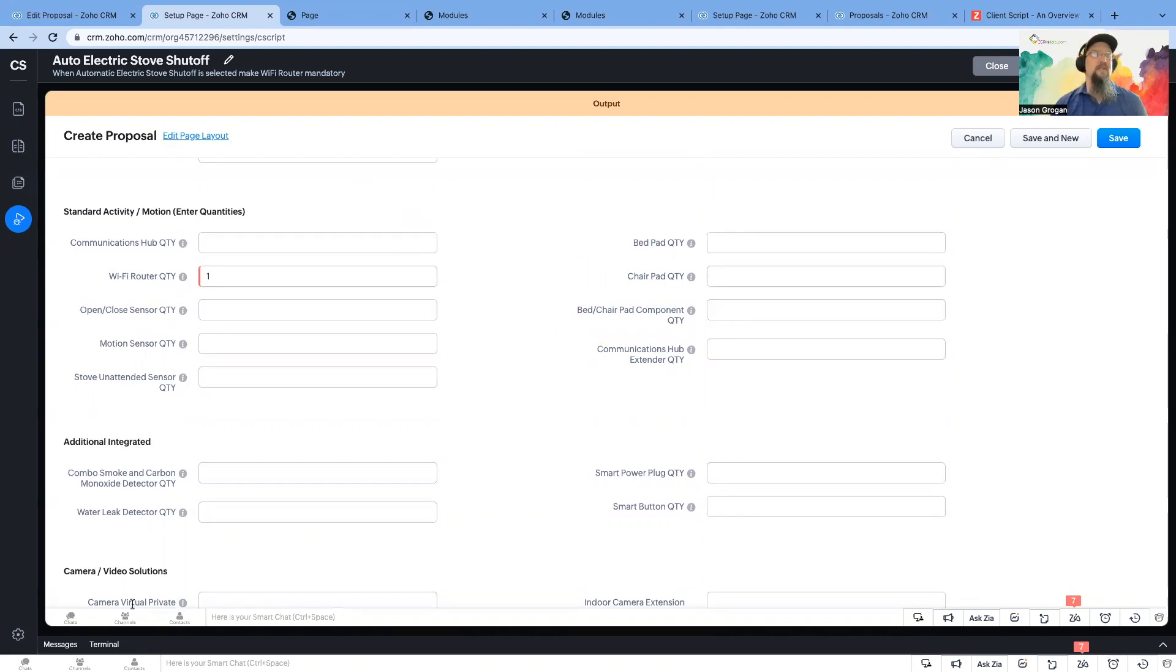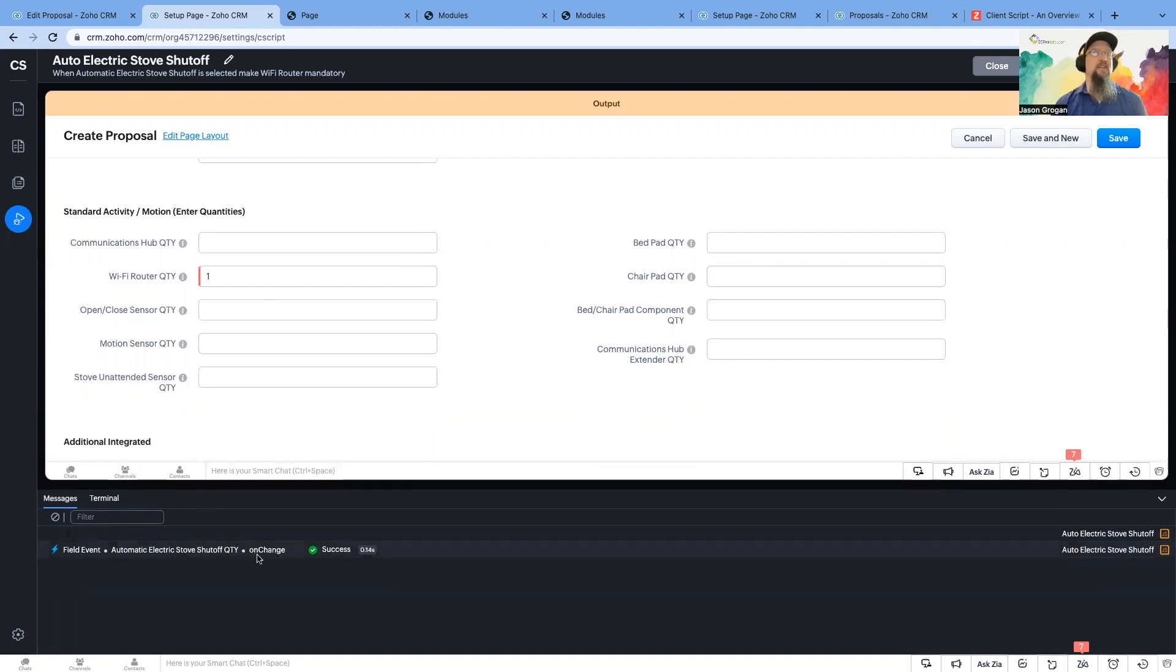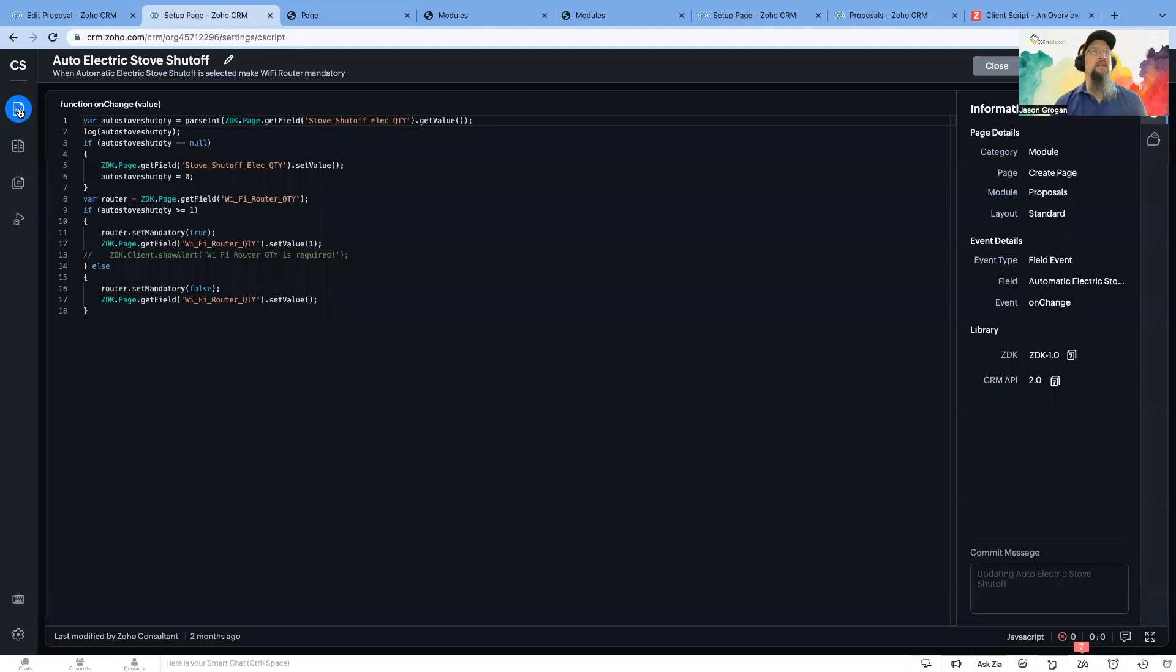automatically make this Wi-Fi router mandatory and give us a quantity of one. So you can see that it works. You can also, down here, see messages.